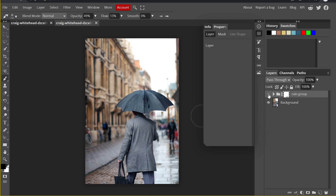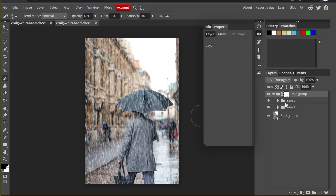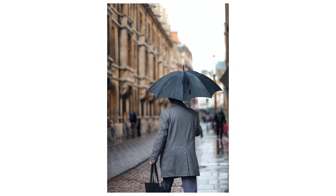Let's conclude what we learned today. First, we created some noise to serve as raindrops. Then we applied Motion Blur to change the length of the raindrops. Then we created a Levels adjustment to control the density. Then we duplicated Rain One to create Rain Two to make some variation. Finally, we grouped them all together and created a mask to do local adjustment under the umbrella. I hope you enjoyed it — if you find this video helpful please give me a thumbs up, and I'll see you next time!